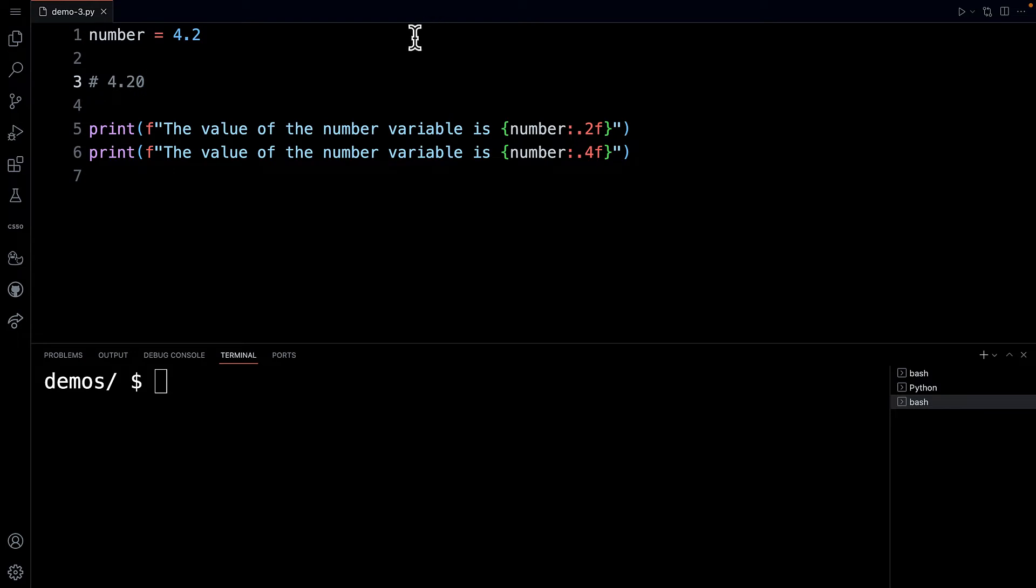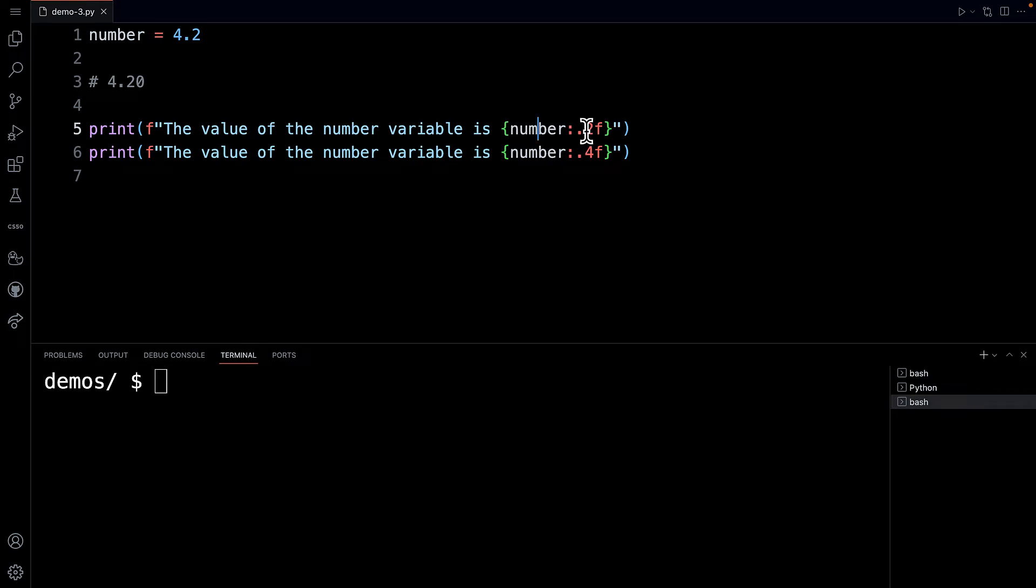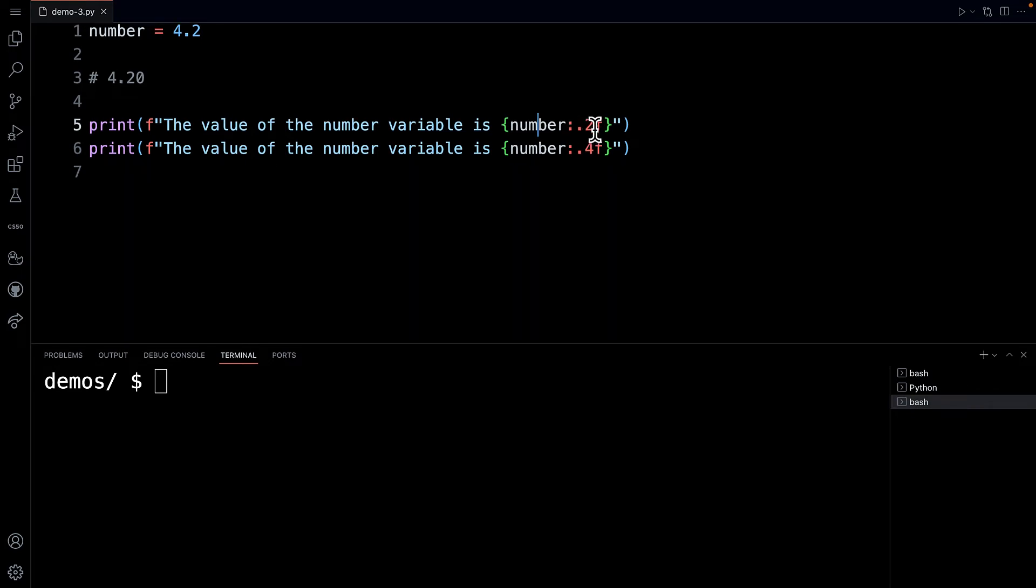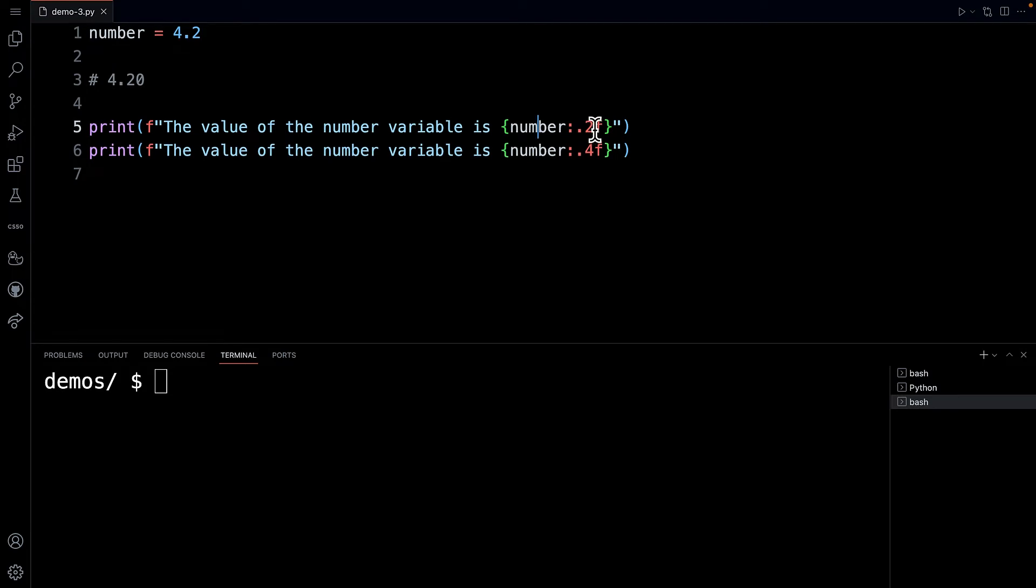So on line five, you can see here that I have the variable within the curly braces and then I have a colon and then I have a dot. Two represents the number of places to display. And then f means floating point.